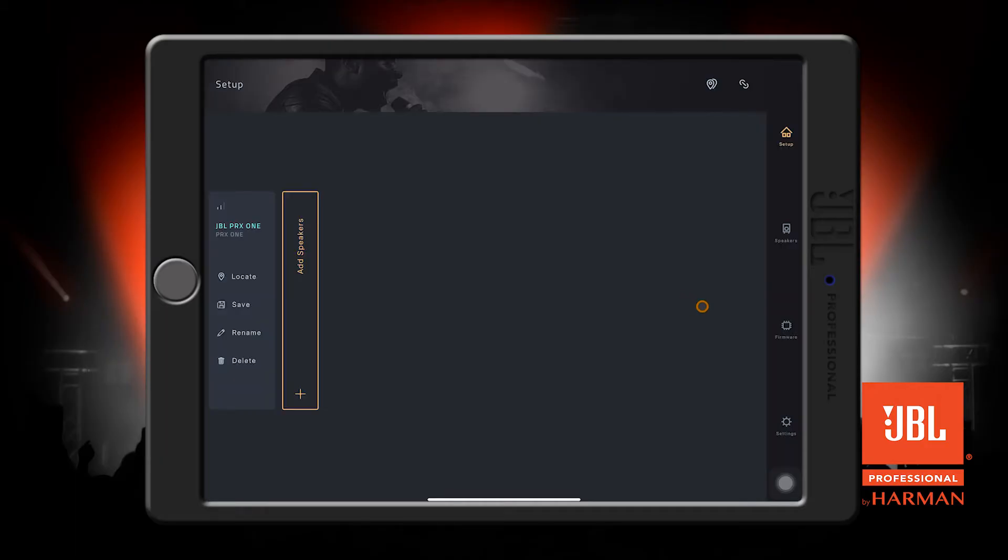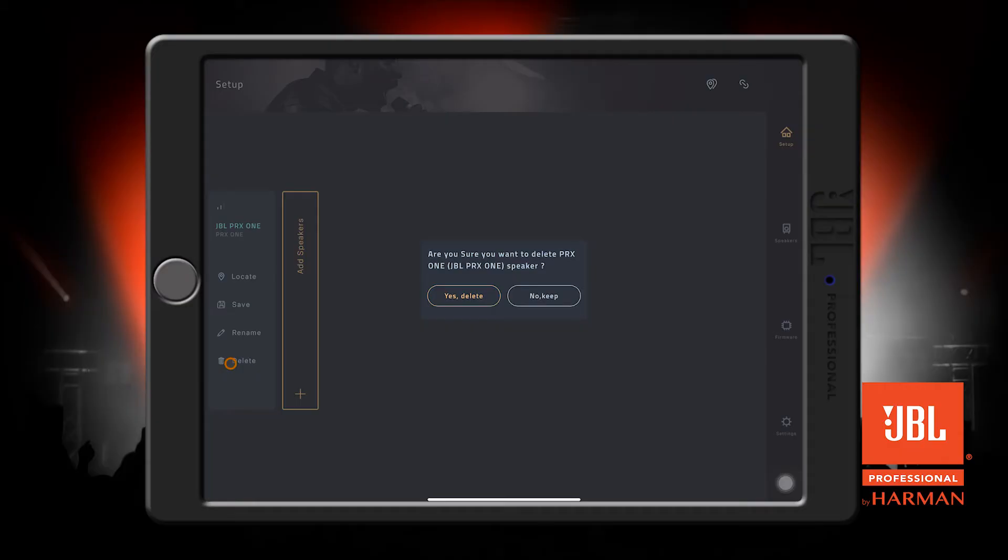If you want to remove a speaker from the space here, just press the delete button. It will ask you if you're sure, then confirm.